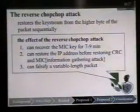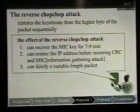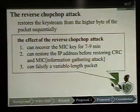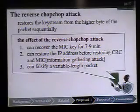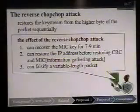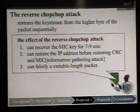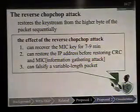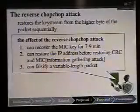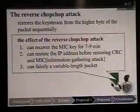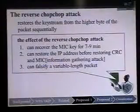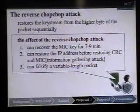We propose a new attack: the reverse chop-chop attack. This attack restores the keystream from the higher bytes of the packet sequentially. The effects are: first, this attack can recover the MIC key in 7 to 9 minutes. Second, this attack can restore the IP address before restoring the CRC and MIC. We call this effect the information gathering attack.